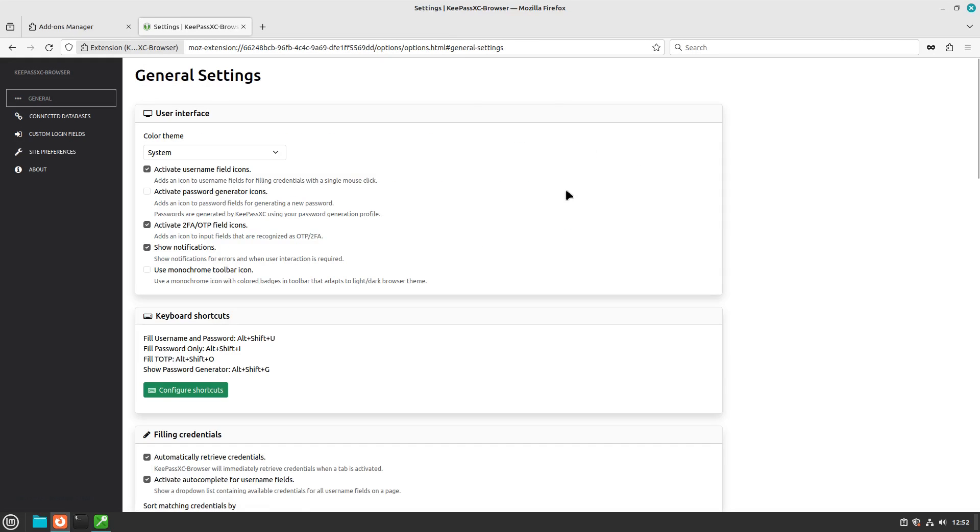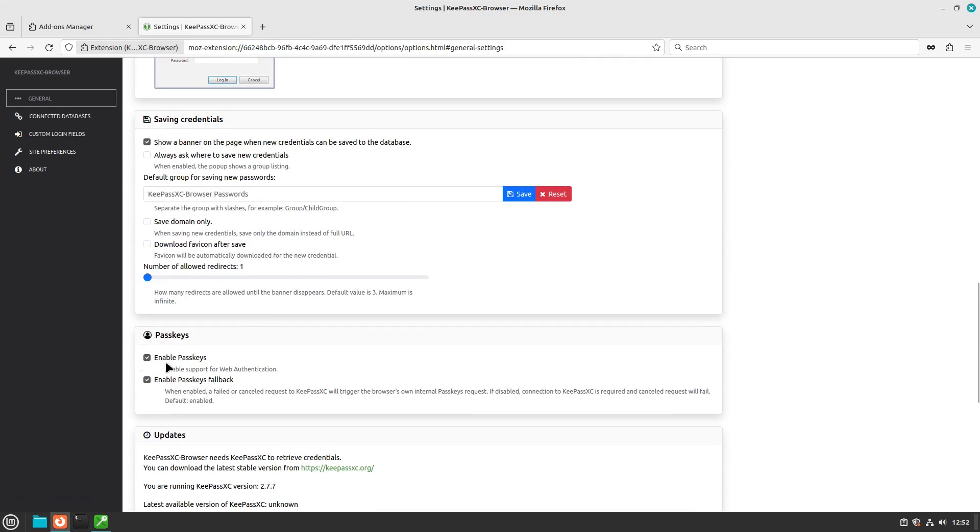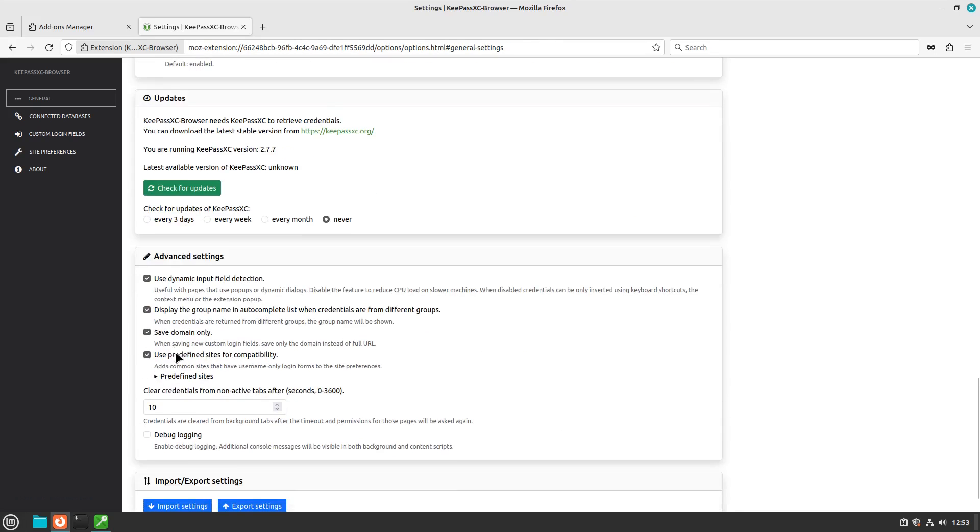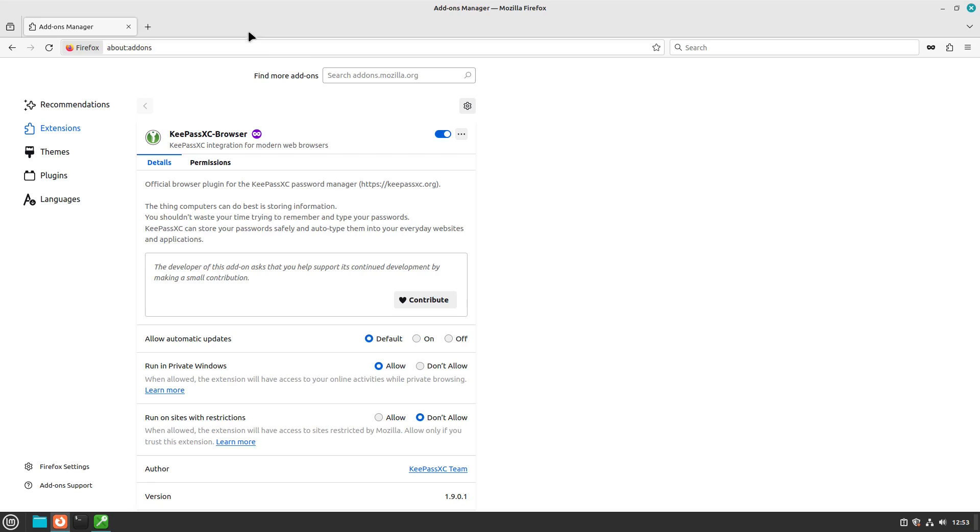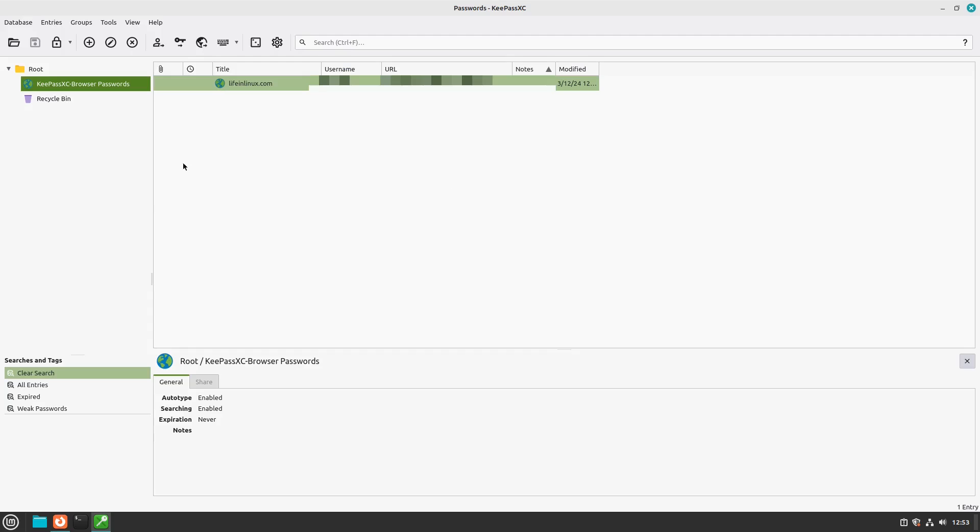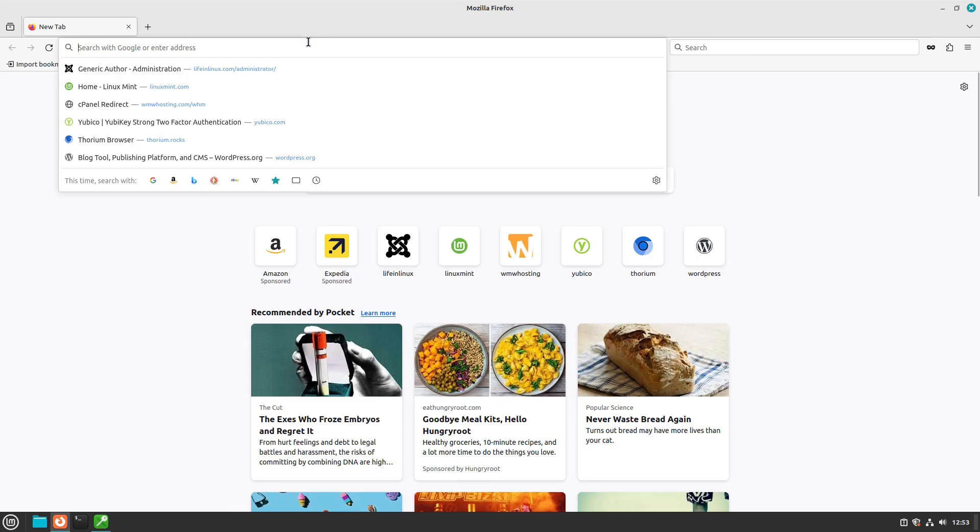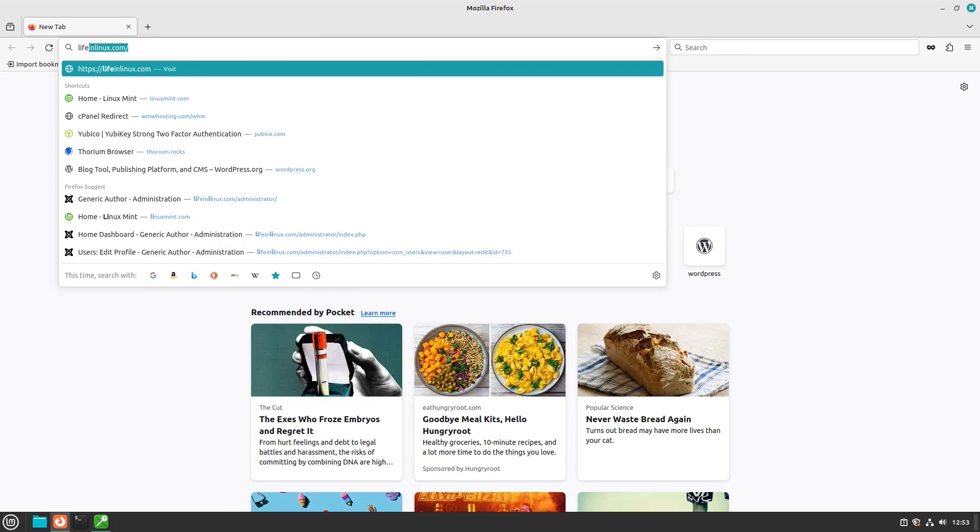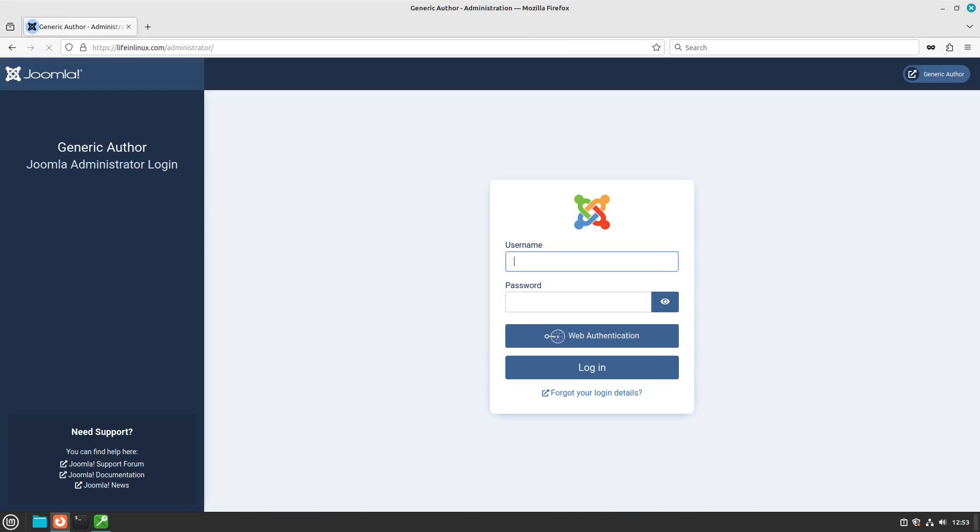Now, once you get in here and install your extension, you do have to enable passkeys. This is disabled by default. You have to manually come in here, turn this on, and then once your database is connected into your KeePassXC and your database is unlocked, now we can go ahead and head on over to our site and get logged in.